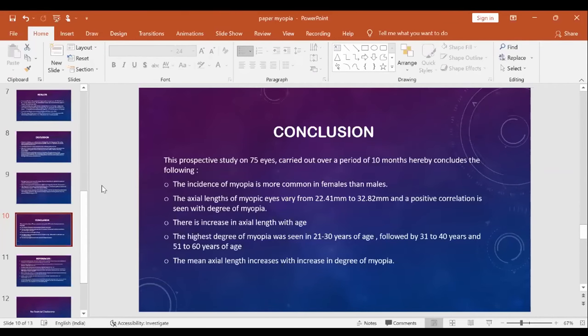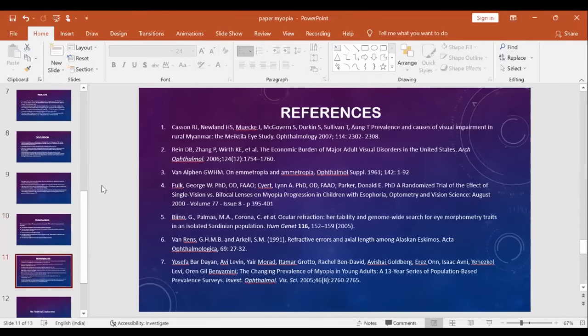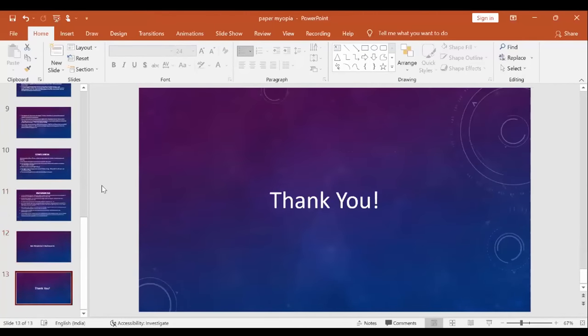In conclusion, this prospective study on 75 eyes carried out over 10 months hereby concludes: the incidence of myopia is more common in females than males. The axial length of myopic eyes varies from 22.41 to 32.82 mm and a positive correlation is seen with degrees of myopia. There is an increase in axial length with age. The highest degree of myopia was seen in 21 to 30 years of age, and the mean axial length increases with increase in degree of myopia. These are my references. Thank you.